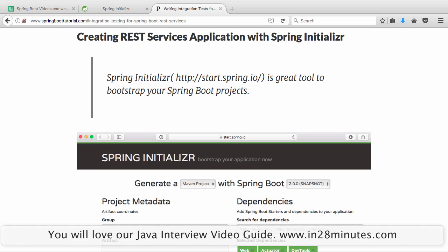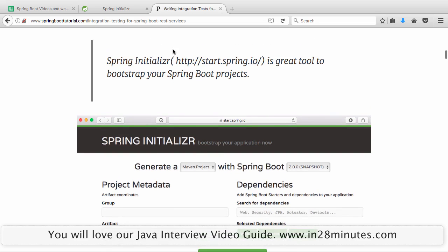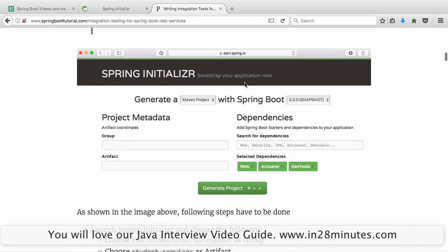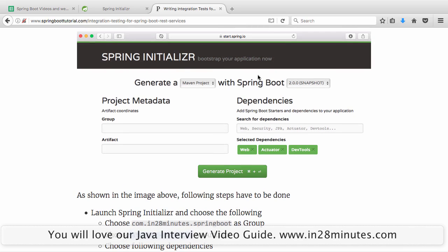To create a REST services application with Spring Initializer, go to http://start.spring.io — a great tool to bootstrap your Spring Boot projects. Enter group as com.in28minutes.springboot, artifact as student-services, and choose web, actuator, and dev tools as dependencies. You should be able to enter these details and click Generate Project.